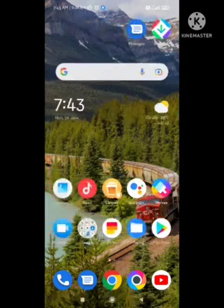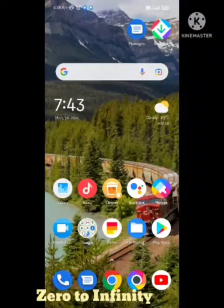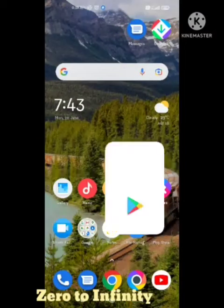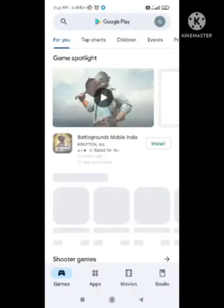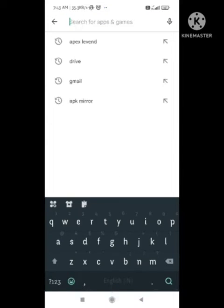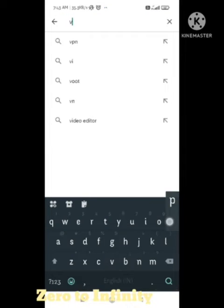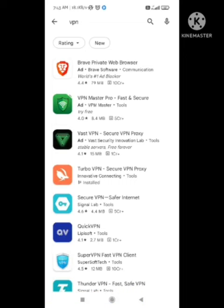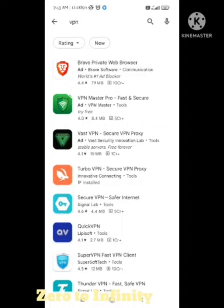You need to open your device's Play Store. After opening the Play Store, you need to search for VPN. I will tell you which VPN to use in this video. Search for VPN and a result called Turbo VPN will come up. You need to click on it and install it.